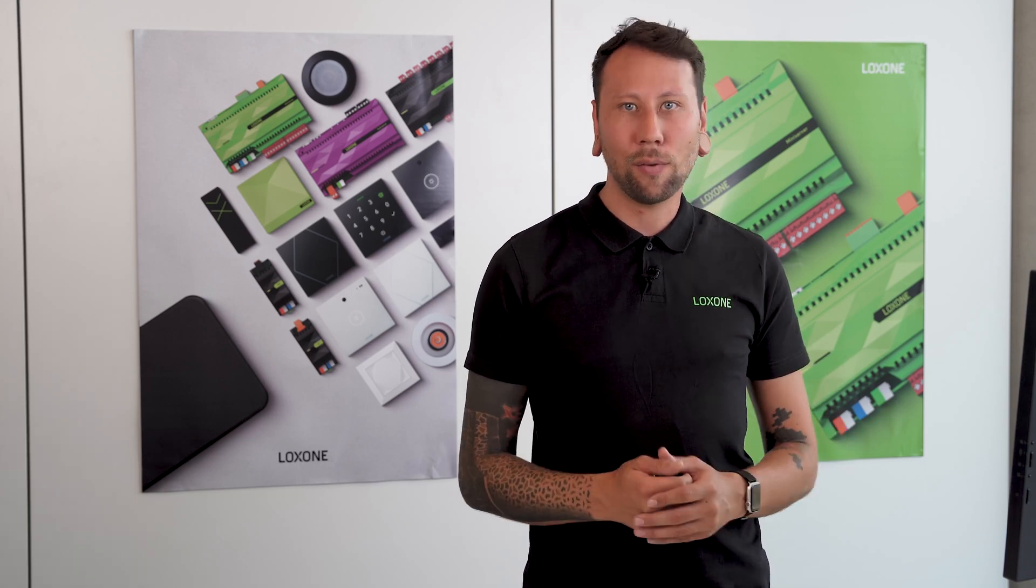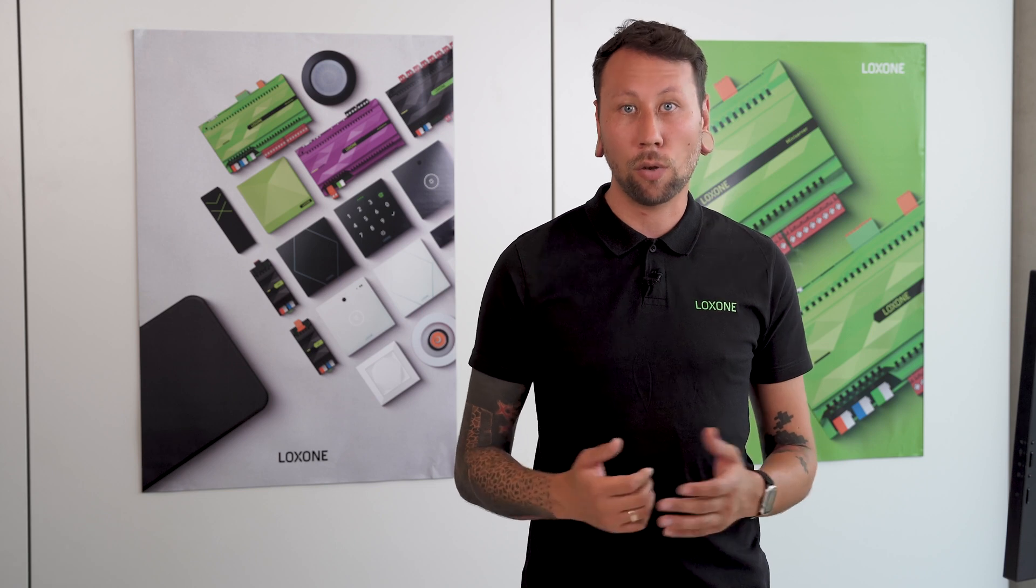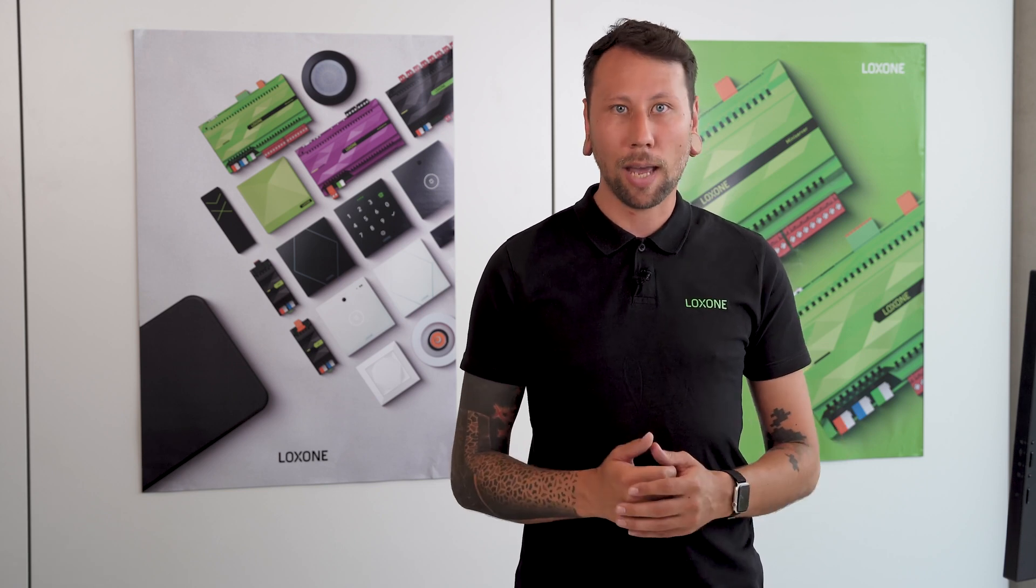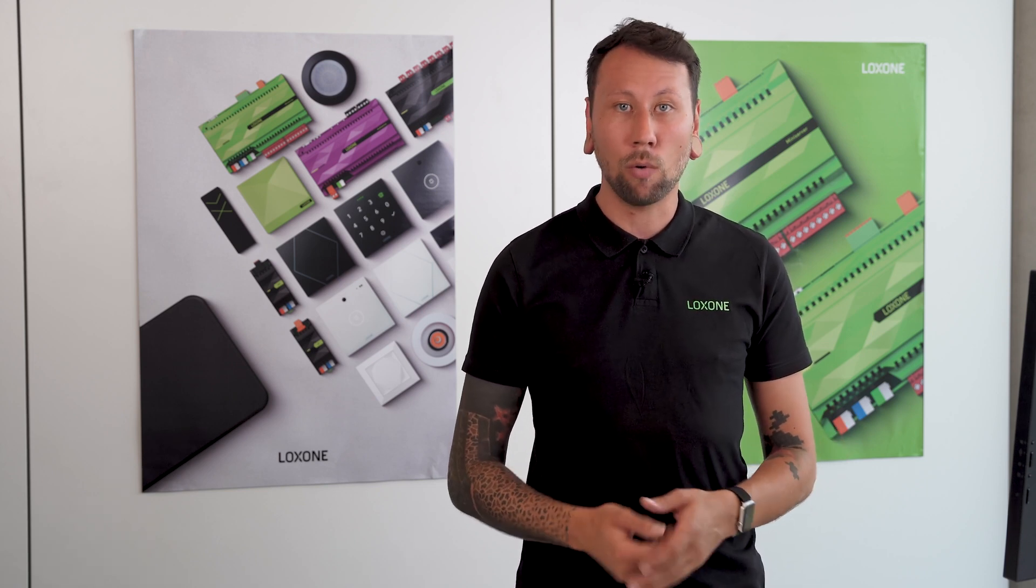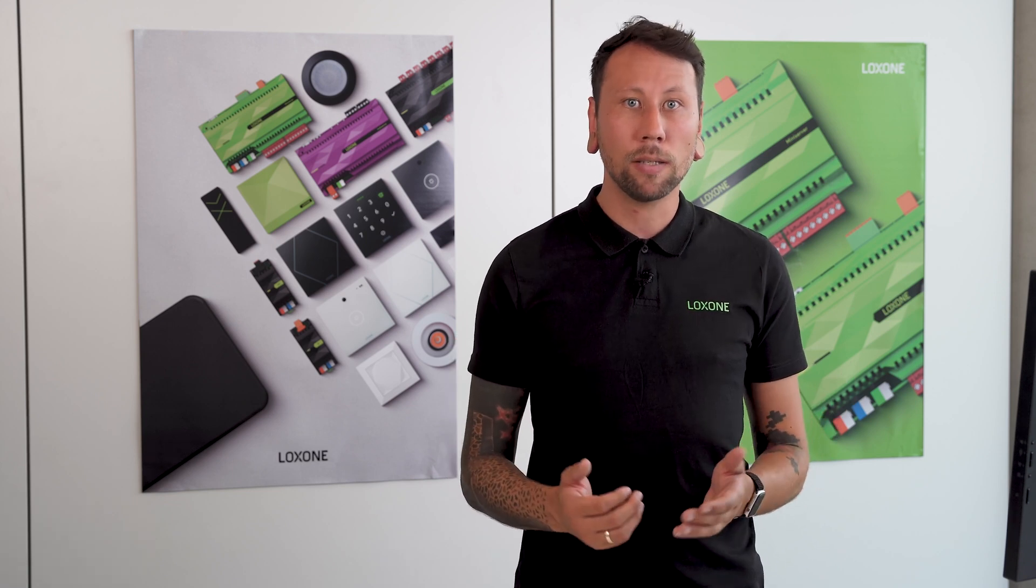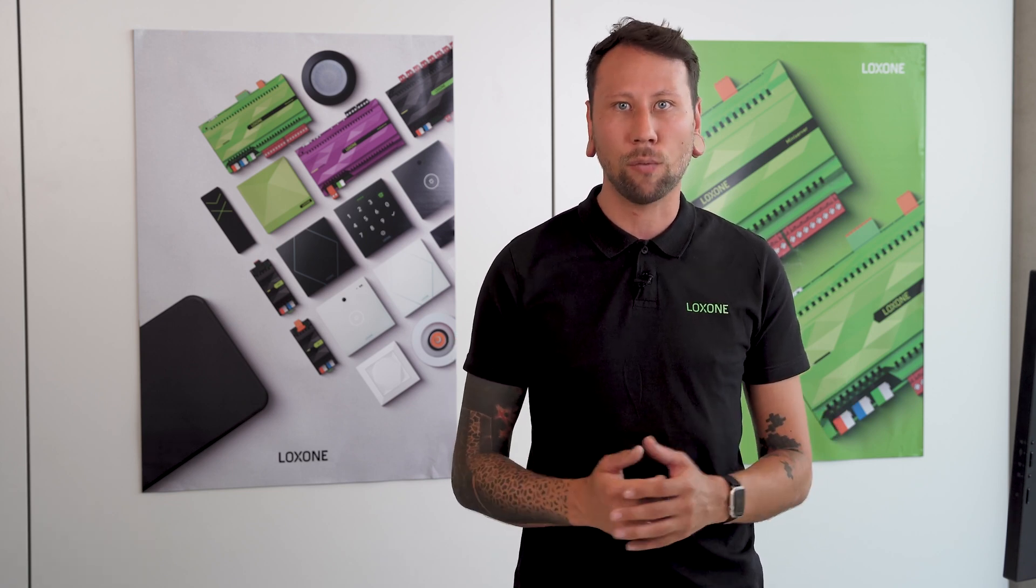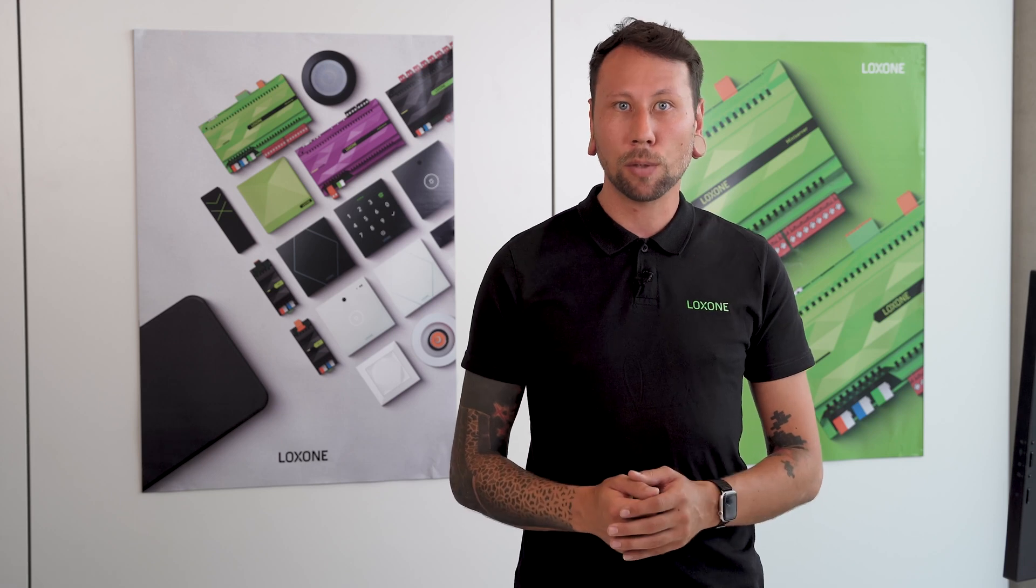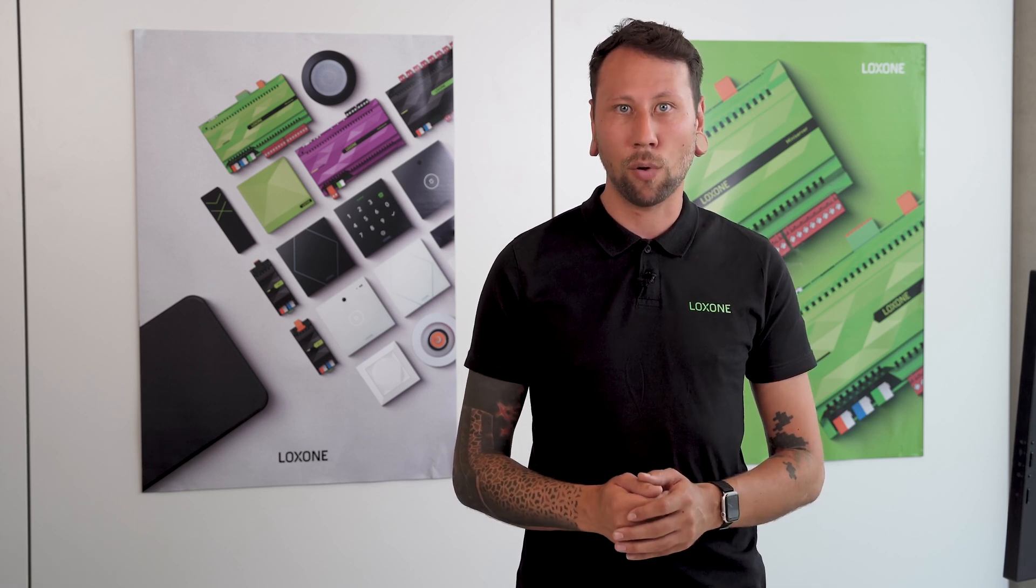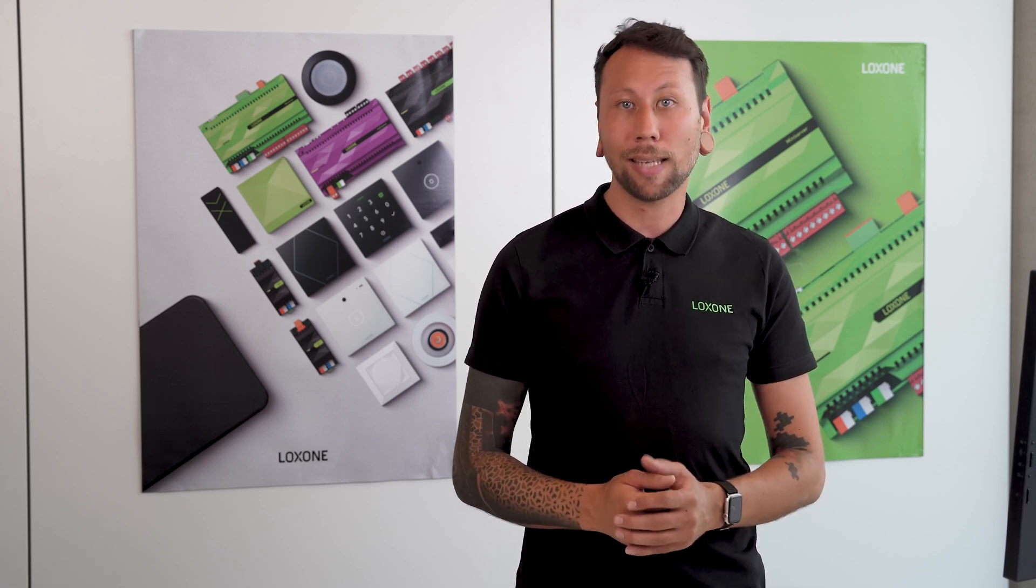A special feature of the configurator is that you can define the functionality directly. Here, you define which function is to be executed via which icon. Especially in projects such as a hotel or office complex, there are many TouchFlex with the same functionality. The product comes to you fully configured and only needs to be connected and learned in.